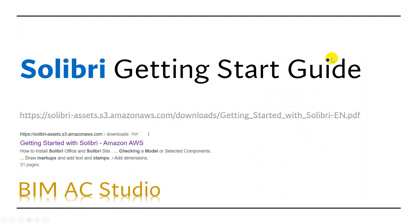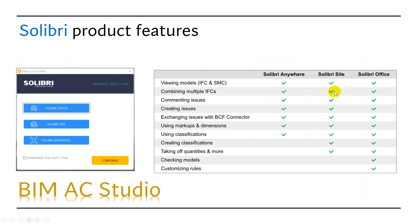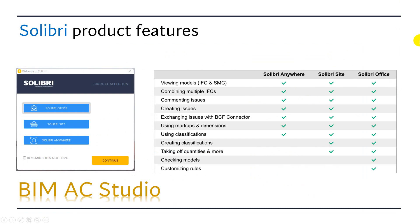Solibri has three products: Solibri Office, Solibri Site, and Solibri Anywhere. In these three products, Solibri Office can use full features. In this video I'm going to use Solibri Office.